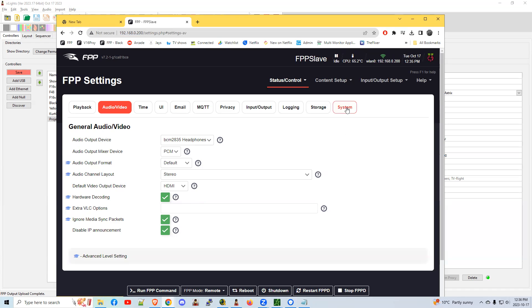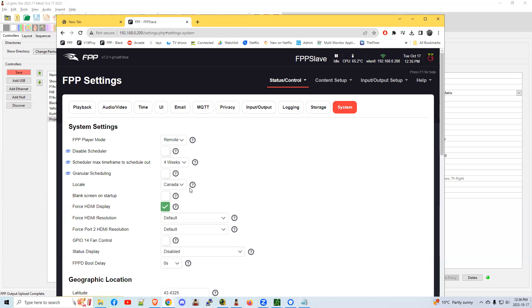Under system is another thing. You have the ability to force HDMI display. That means that the projector doesn't necessarily have to be turned on when your FPP instance is on, or you can turn it on after the FPP. Normally, the projector needs to be up and running so that the FPP can see the projector and say, yep, you've got an HDMI.